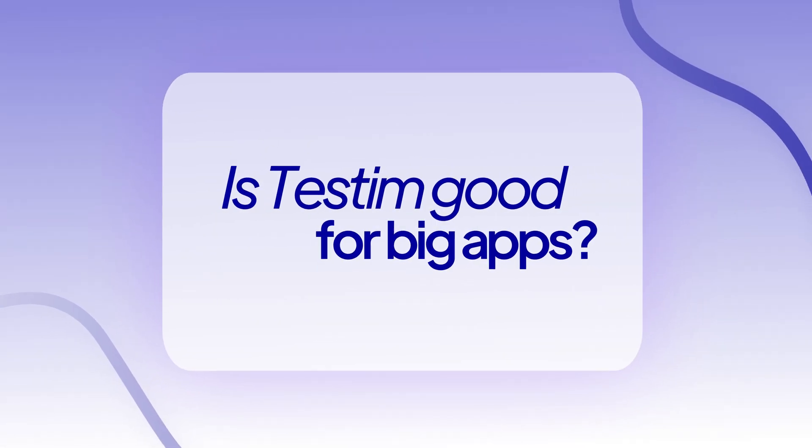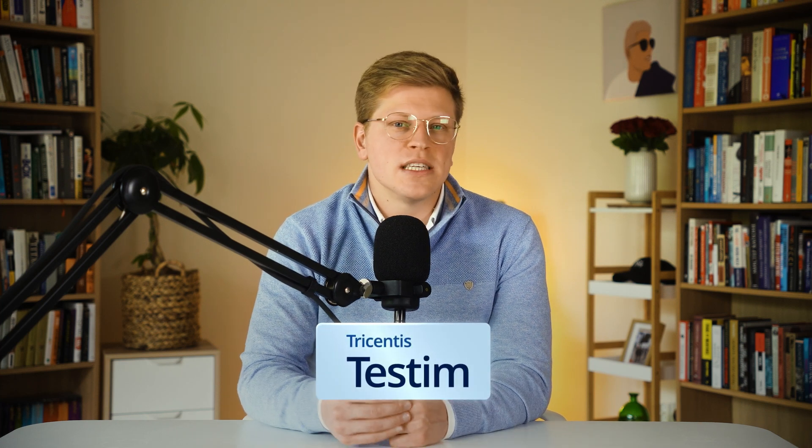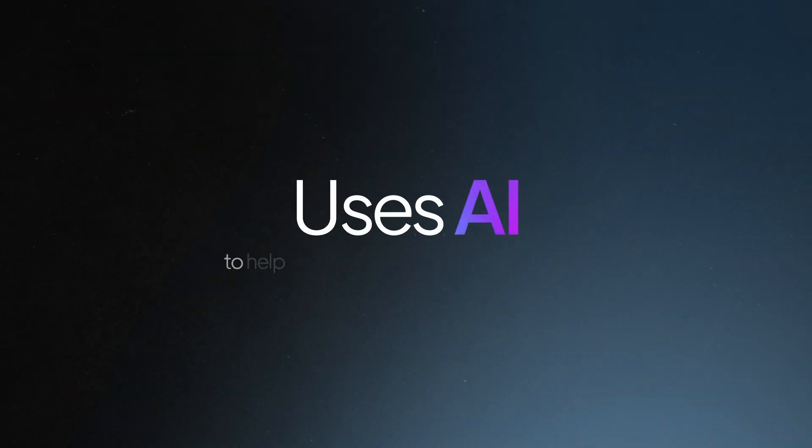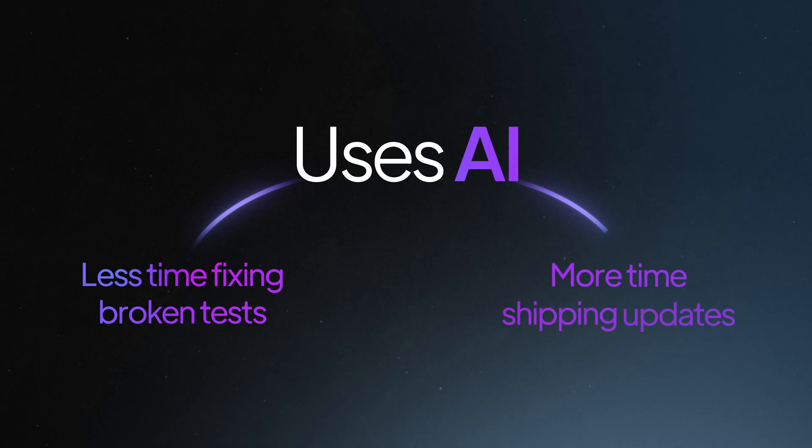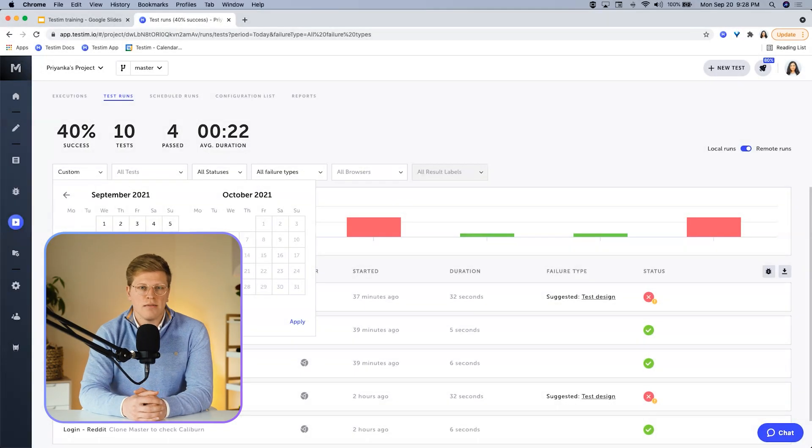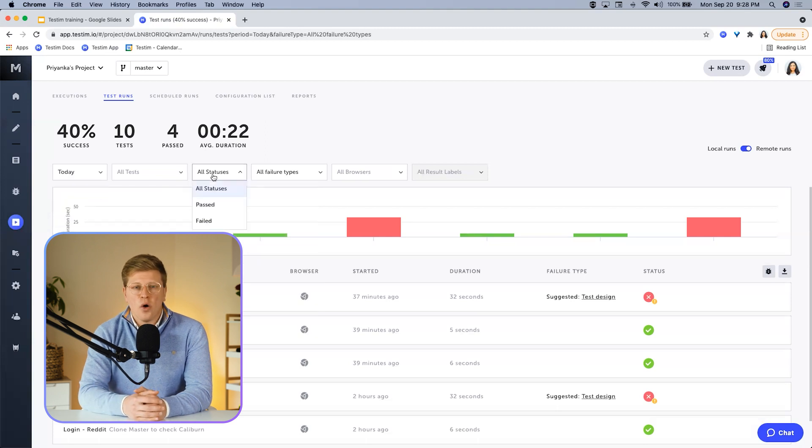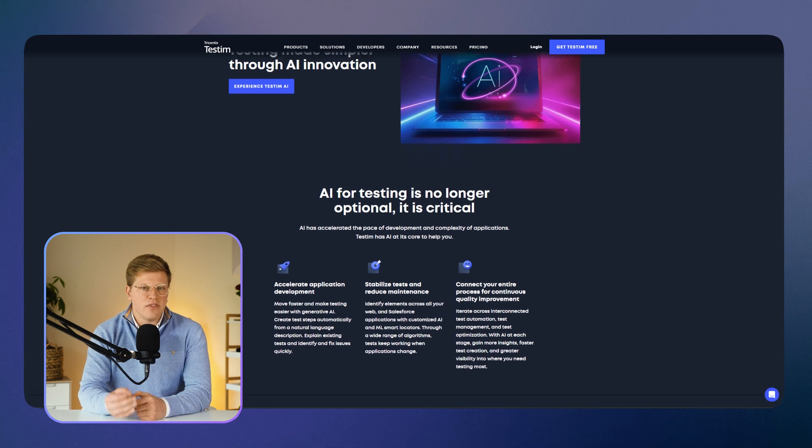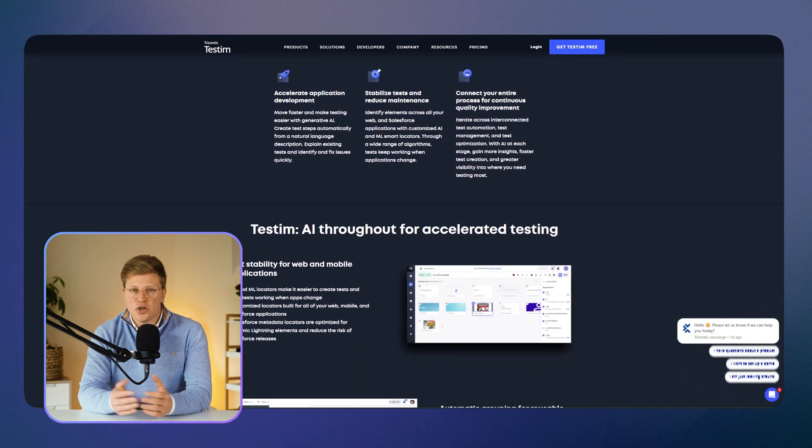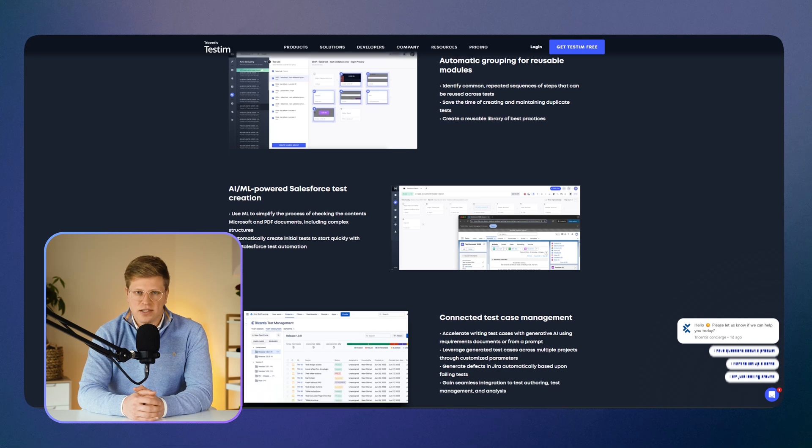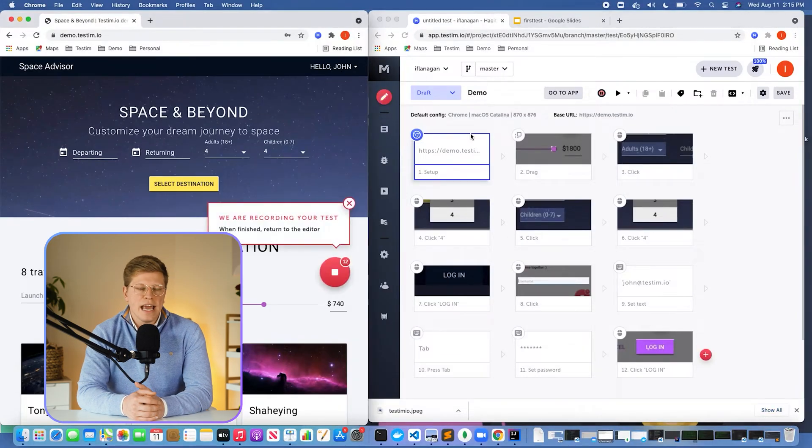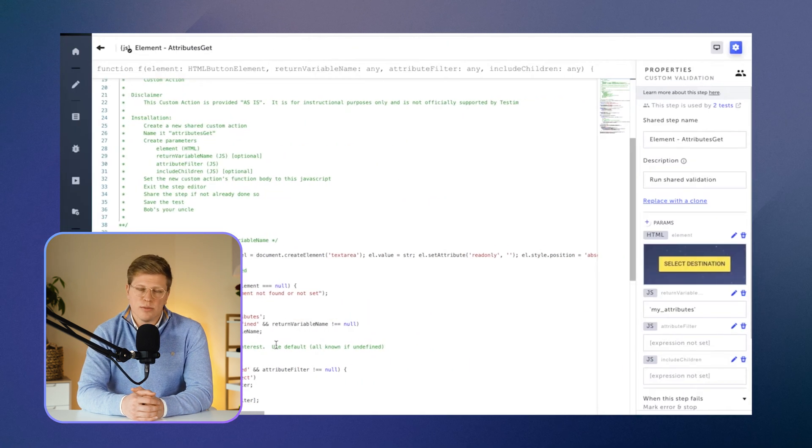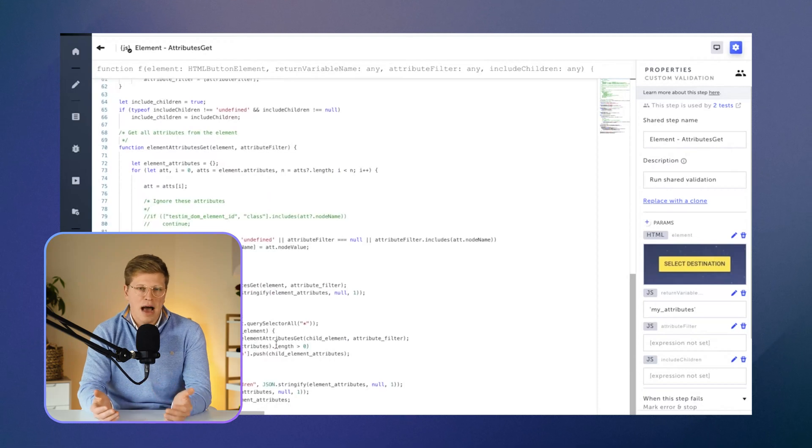Is Testim good for big apps and fast releases? Testim, by TriCensus, is another tool that focuses on automated testing, but with some smart tricks. It uses AI to help you build stable tests fast. That means less time fixing broken tests and more time shipping updates. Testim is great if your app changes a lot, like if you're working on a custom Salesforce setup, or a big e-commerce site, or something with frequent releases. The AI helps find and lock onto elements on the page, so your tests don't break every time the design shifts. You build tests using a visual editor, which is helpful if you don't want to write a bunch of code. But you can also add custom JavaScript when you need to do something more advanced. So it balances ease and power well.